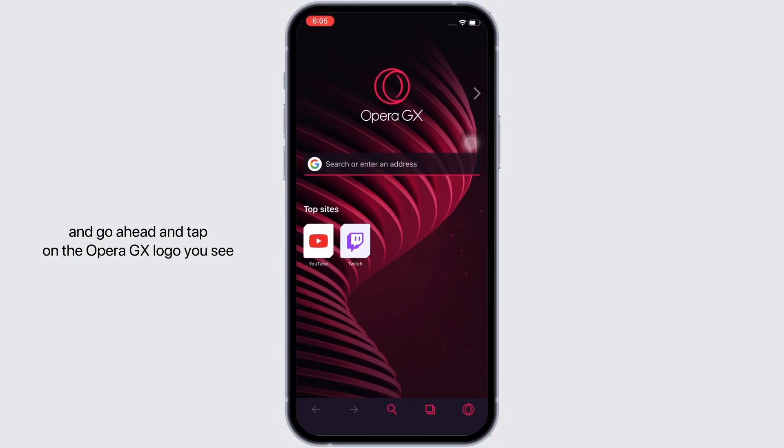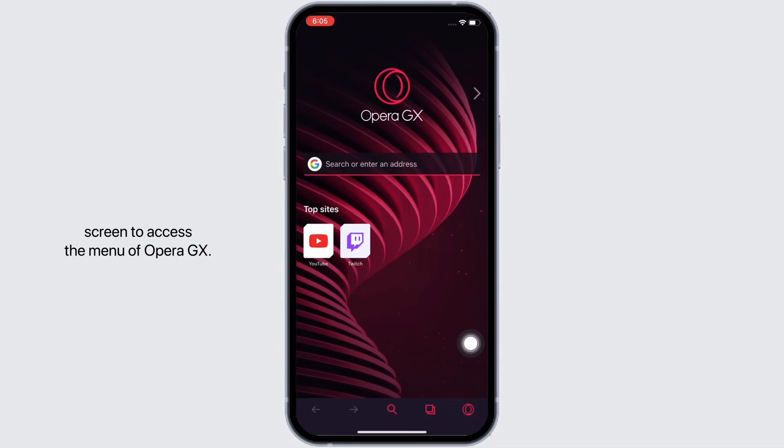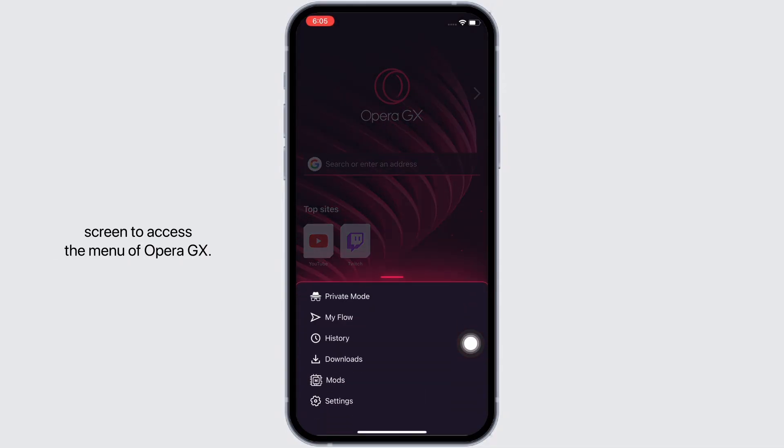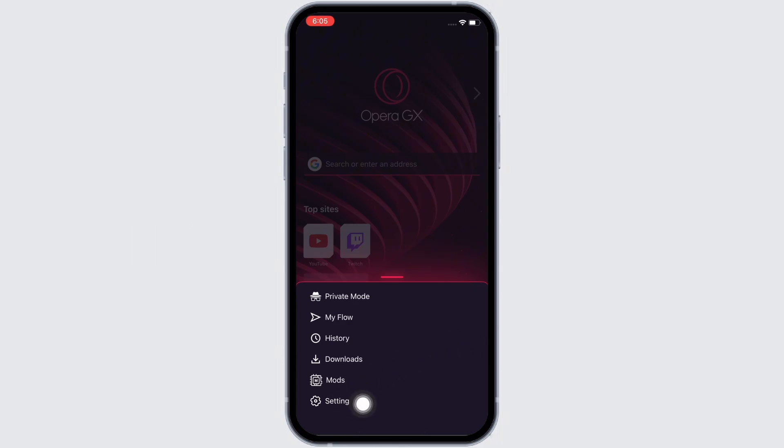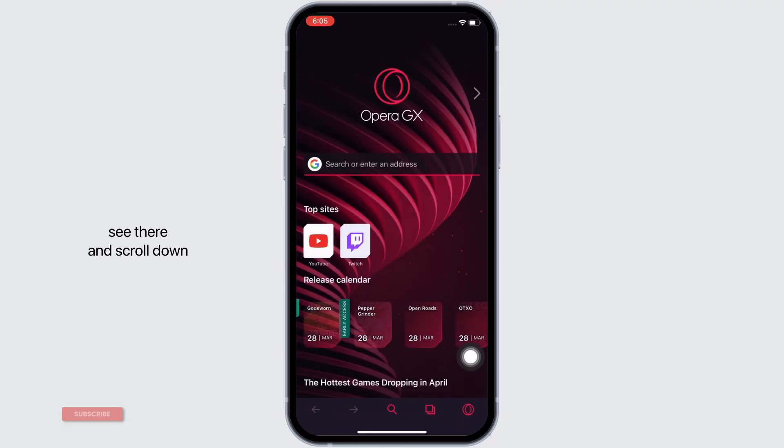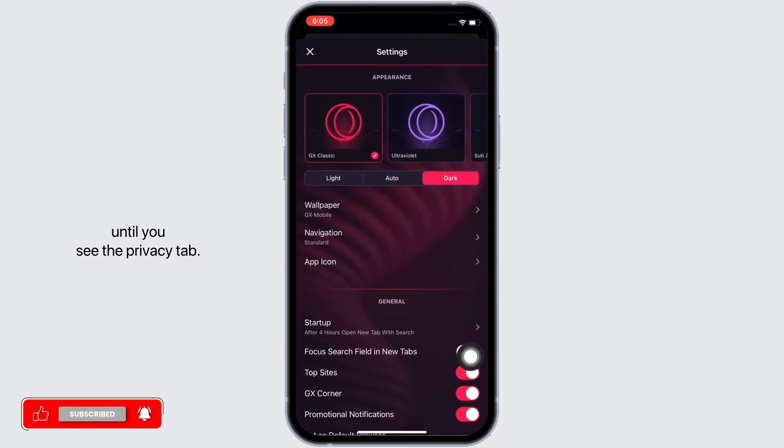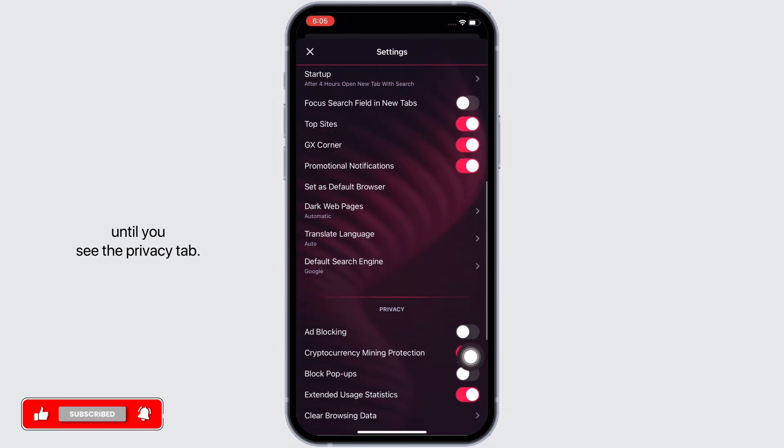...tap on the Opera GX logo you see at the bottom right of your screen to access the menu. Now tap on the Settings option and scroll down until you see the Privacy tab.